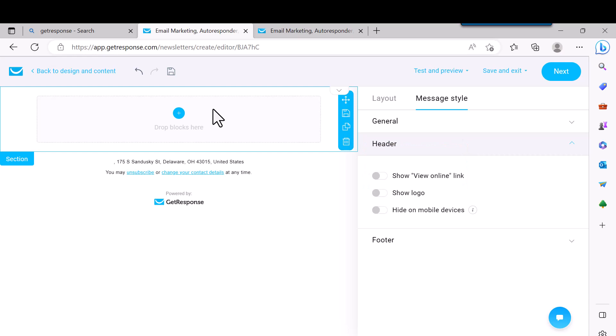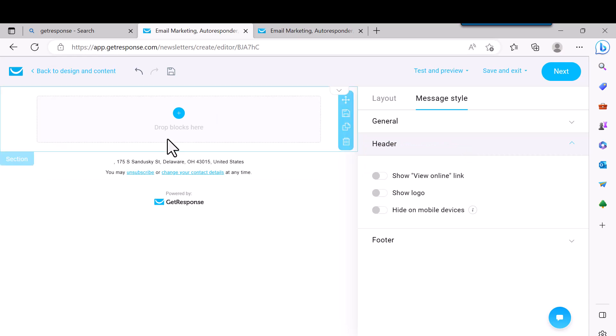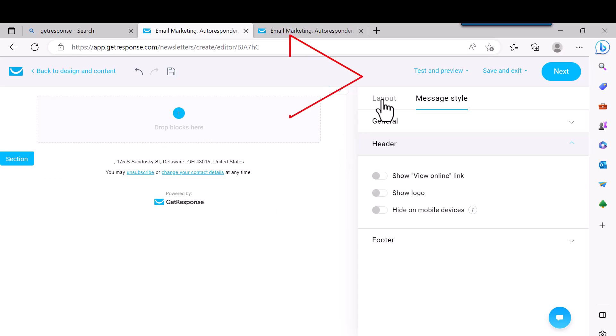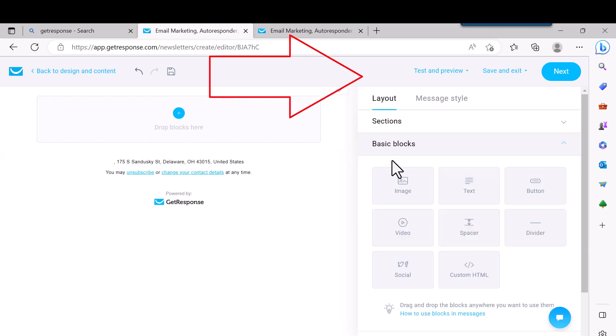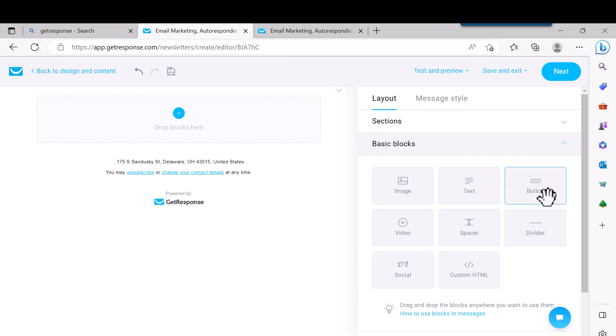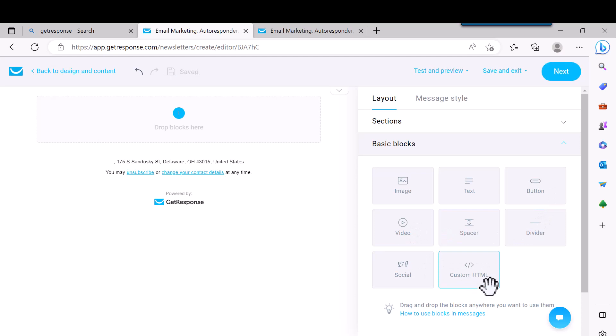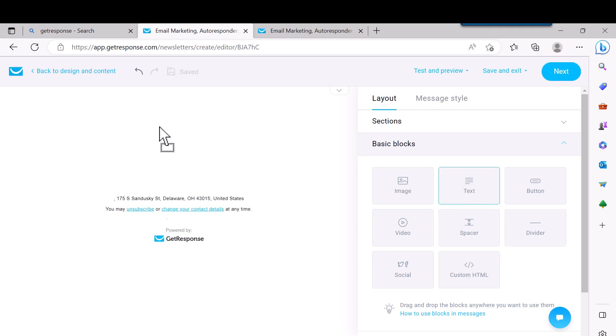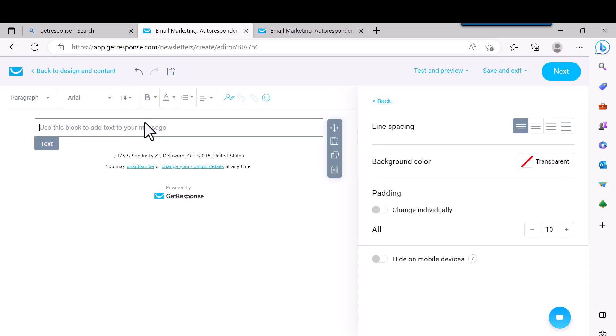So now drop blocks here. You click on Layout and then all these little things come up like image, text, button, divider, space, or video, social, or custom HTML. We're just going to grab the text and drag it. And then it just puts it right here.